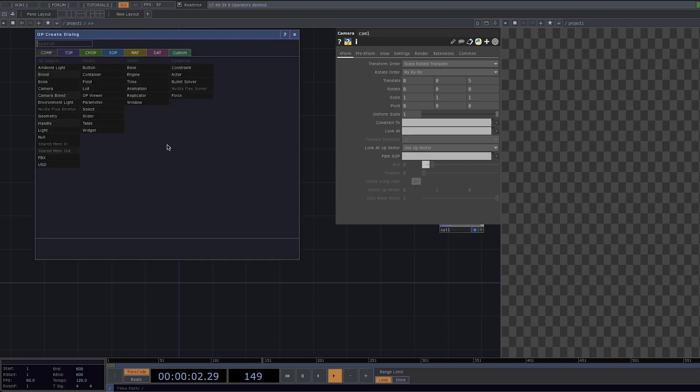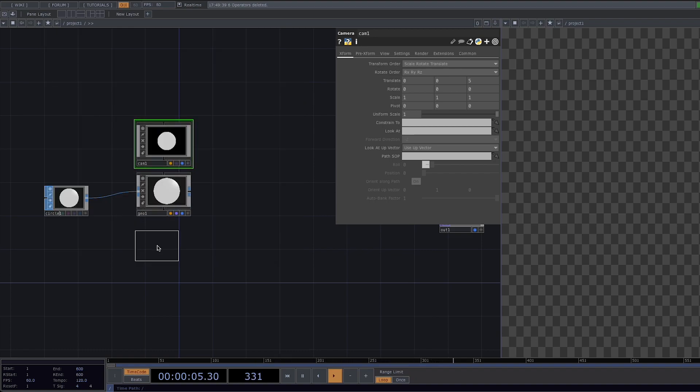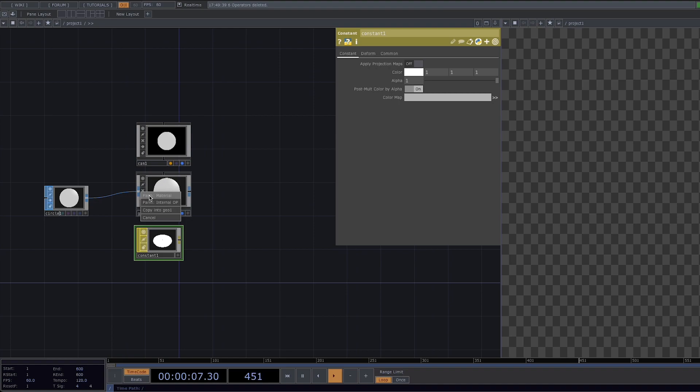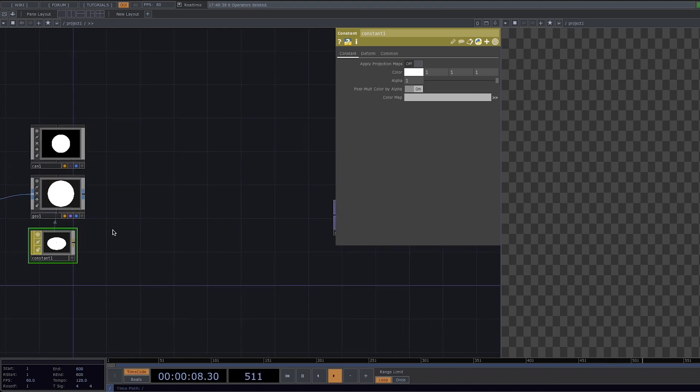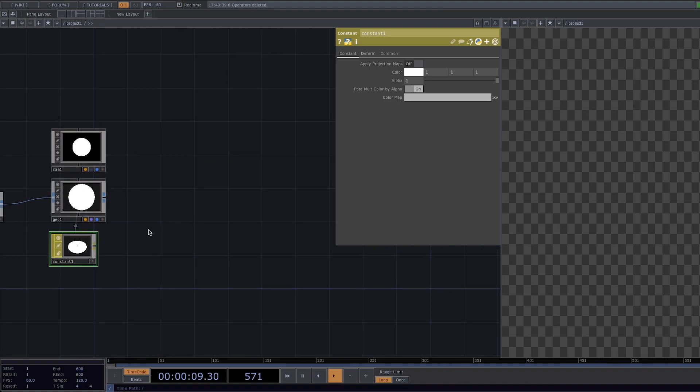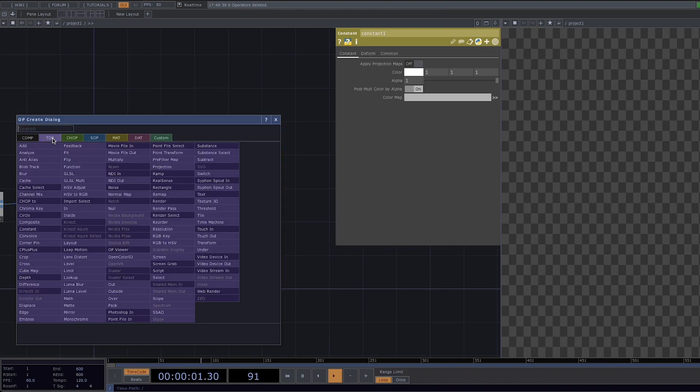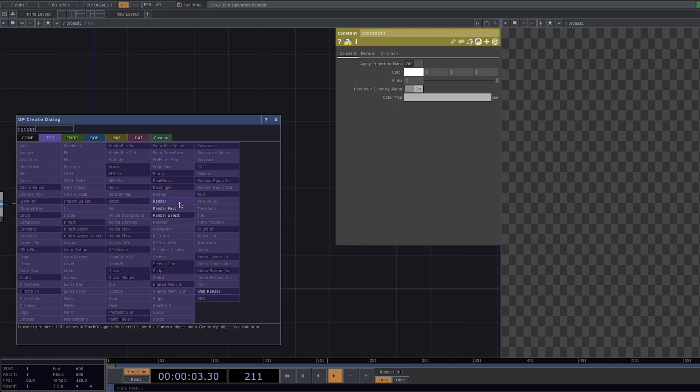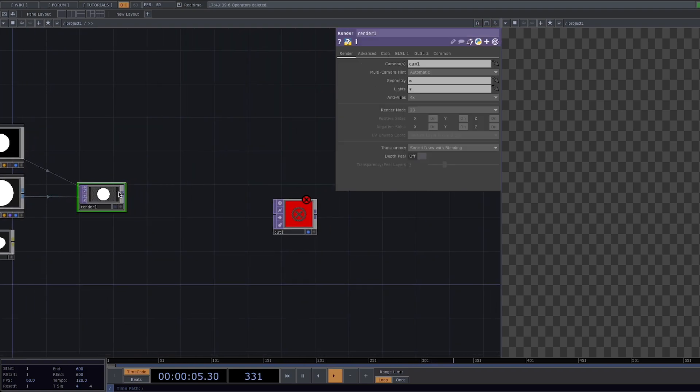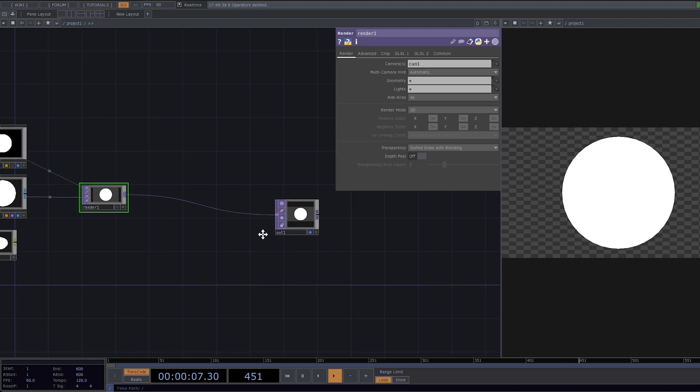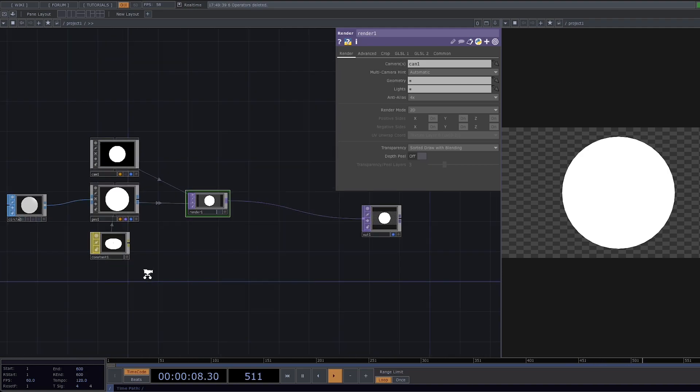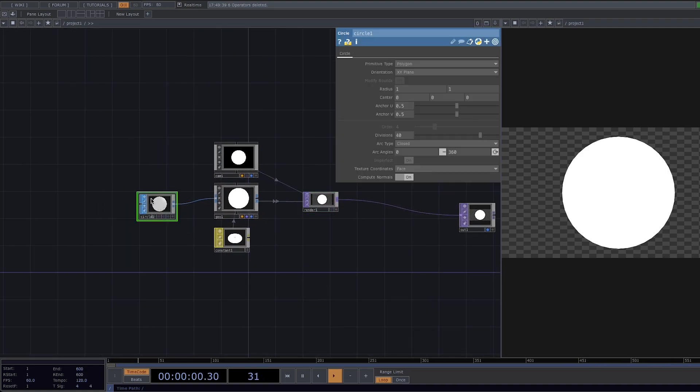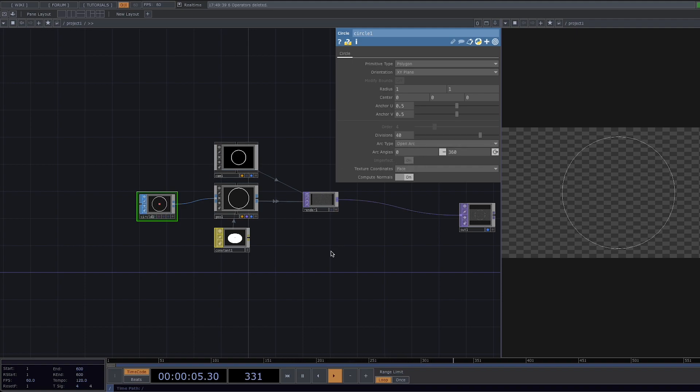Press tab again, attach a constant material and here drag and drop the material to the geometry and select parameter material. Now press tab and select the render so we can render what we have up to now. Go ahead and attach the render to the out node and there we have our circle. To make it into only an outline of the circle let's click on the circle node and in the parameter window set the archetype to open arc.